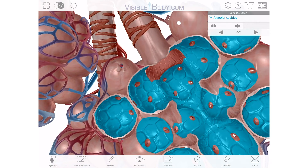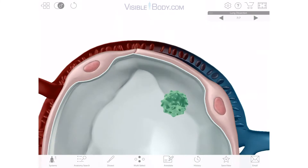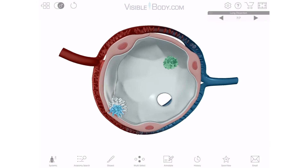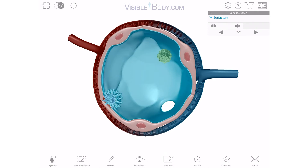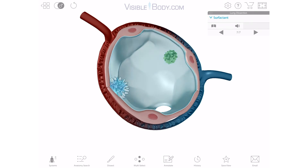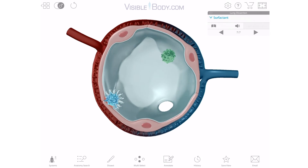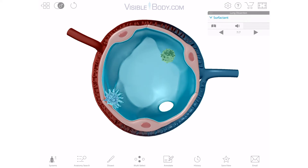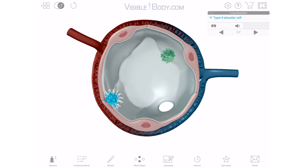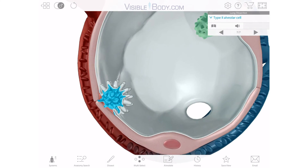Here's the inside of a single alveolus. That hole there is a pore, and the slimy stuff lining the inside of the alveolar cavity is called pulmonary surfactant. The surfactant helps decrease surface tension in the alveoli, helping to prevent them from collapsing during expiration — that is, exhalation. The surfactant is secreted by type 2 alveolar cells like this one.